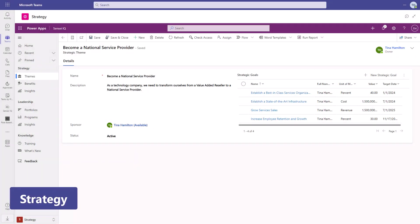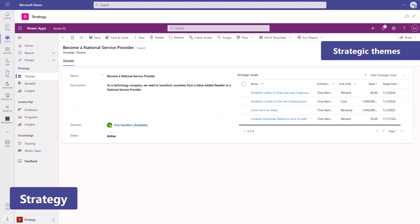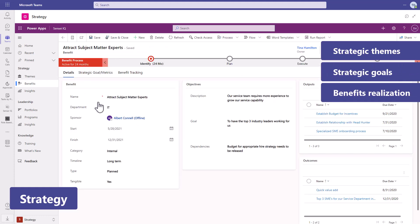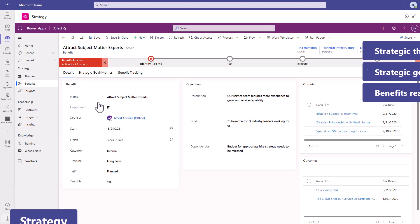SenseiQ connects strategy to execution through strategic themes for the organization that are measurable through quantifiable strategic goals, so we can track benefits to realization.